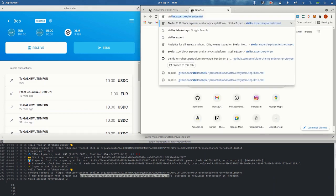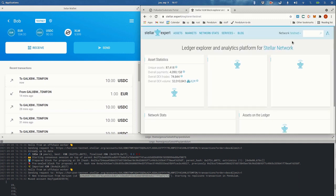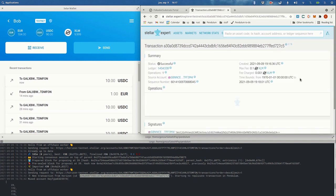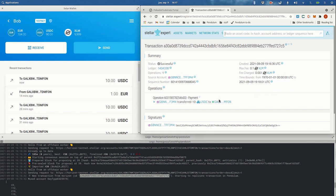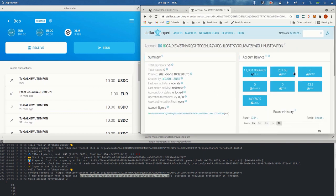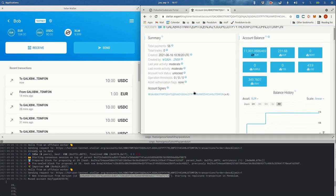Let's take a look at the transaction in the logs and go to Stellar Expert. We can paste this transaction here and see what's going on. We can see that this is Bob and this is our escrow account — the 10 USDC we transferred. If we go to the escrow account we can see there are some other trust lines already set and we have one signer. In the real case we would have up to 20 signers per escrow account, because we would have more bridges signing and agreeing that this transaction is valid. But in this case it's a test with just one node and one bridge.